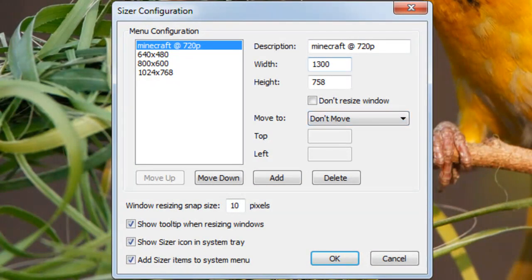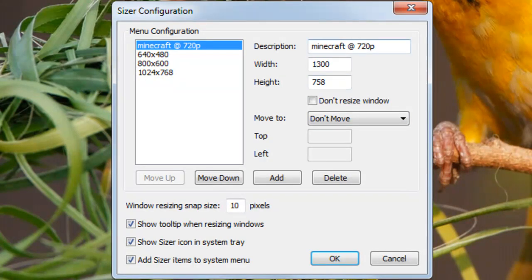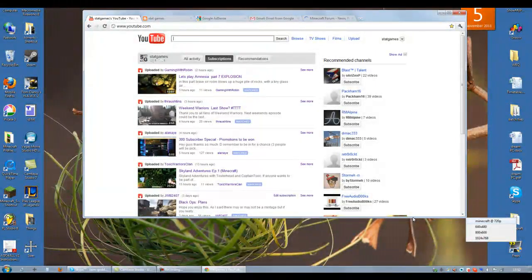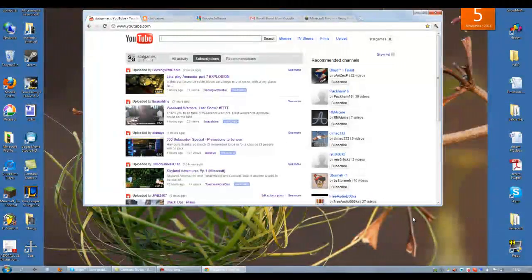Width 1300, Height 758. Give it a description and then add it. This can be used to resize any window.